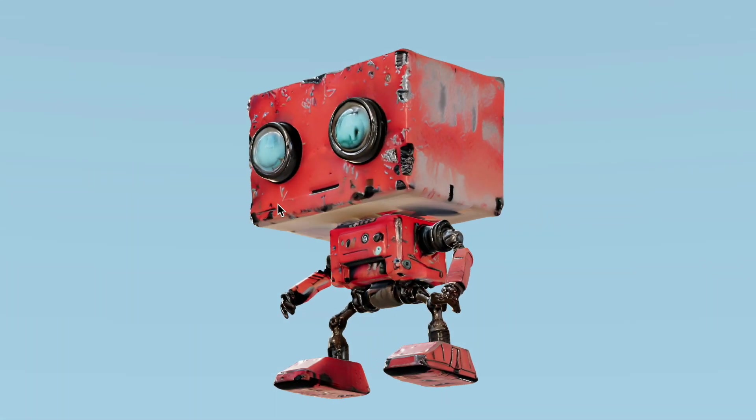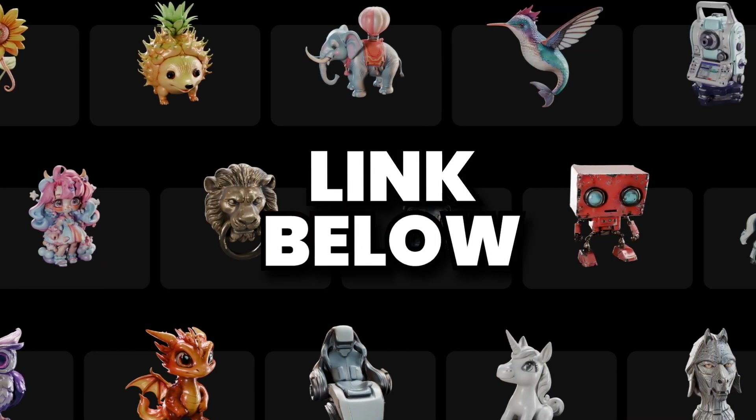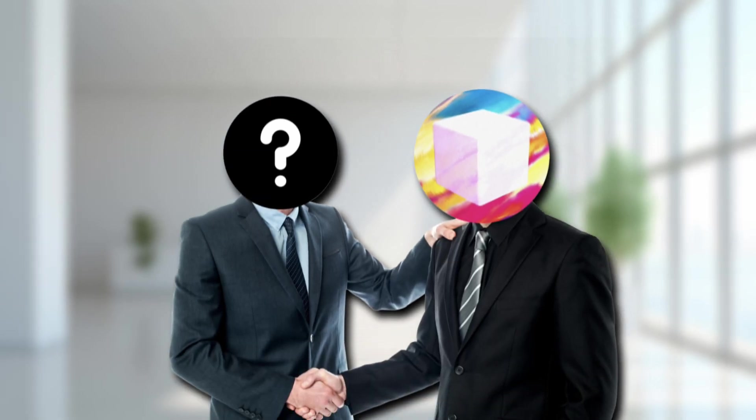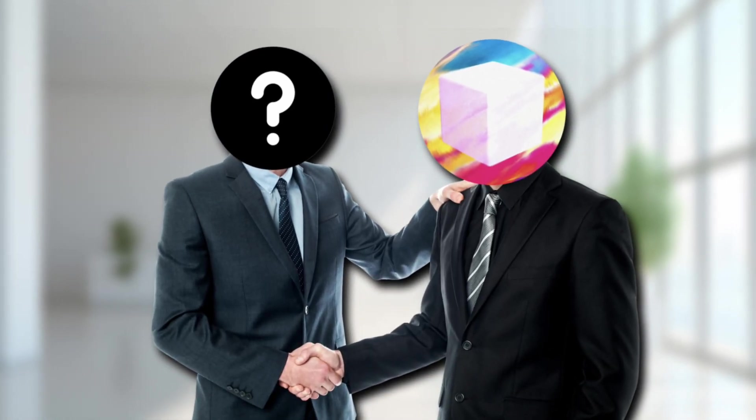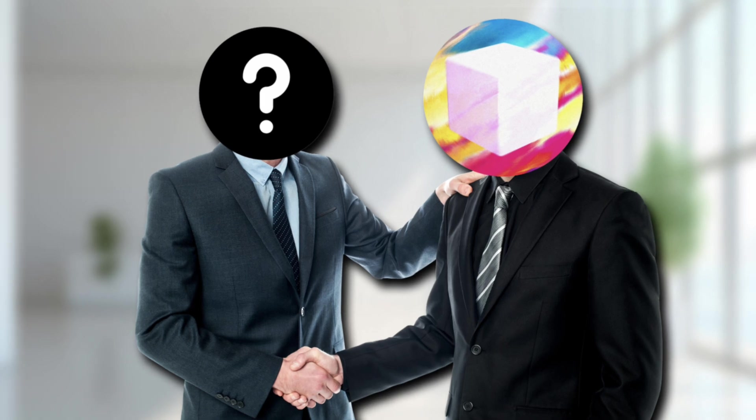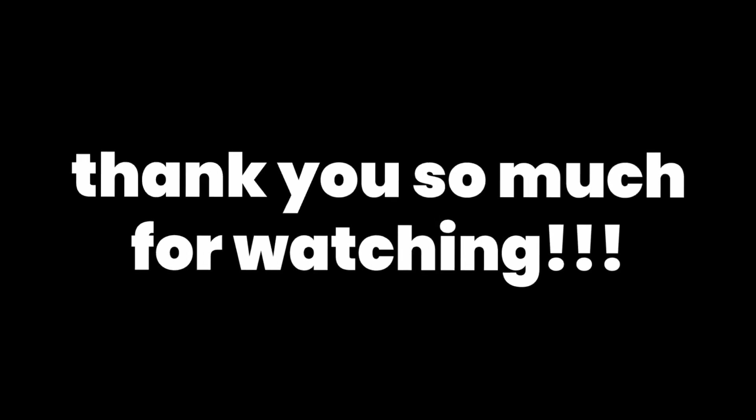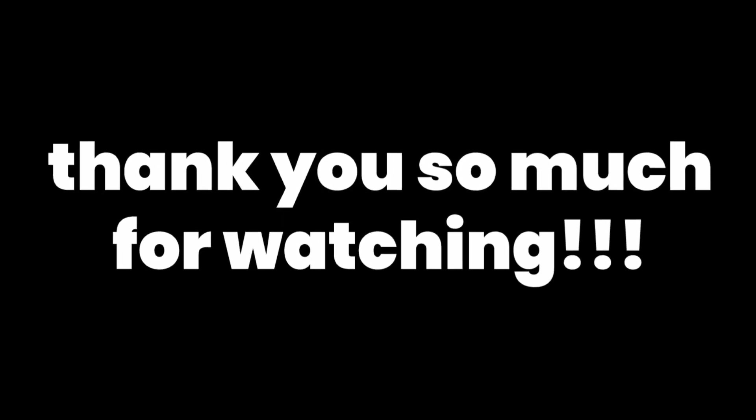So please check out Tripo with the link below and let me know what you think. Thank you so much for watching. Like I said, it would mean a ton if you commented or shared it or anything. But other than that, I'll see you next time. Have a great day.